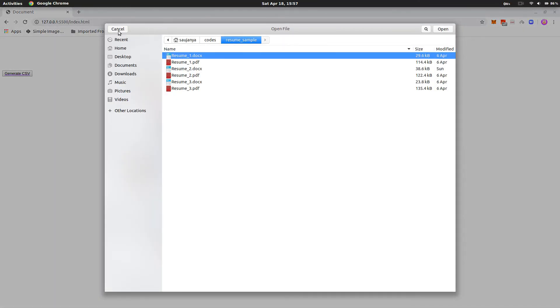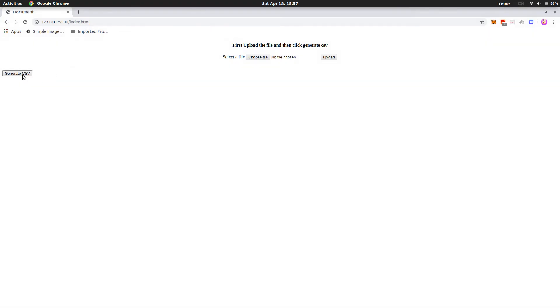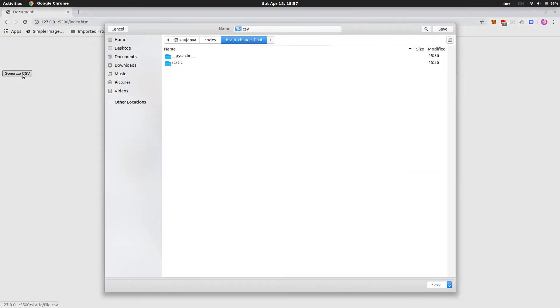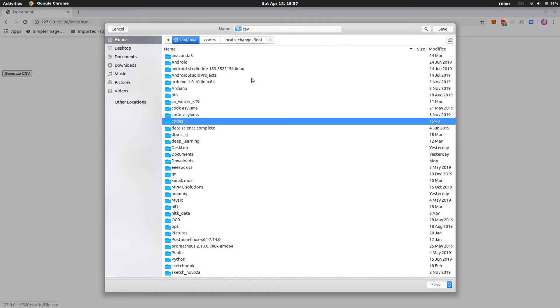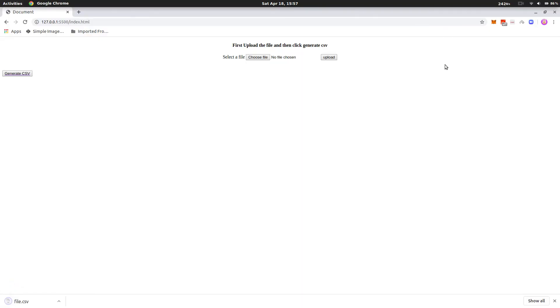And one more thing. To download, we will just have to click this generate CSV and then select a folder where we want to save this. So I am choosing my home directory and I just entered save.